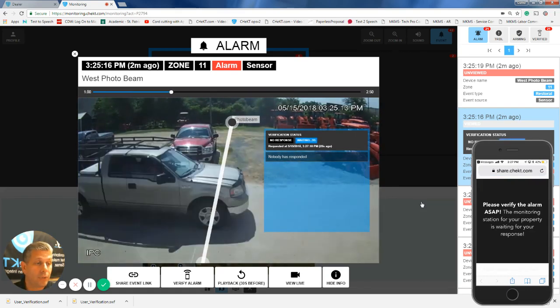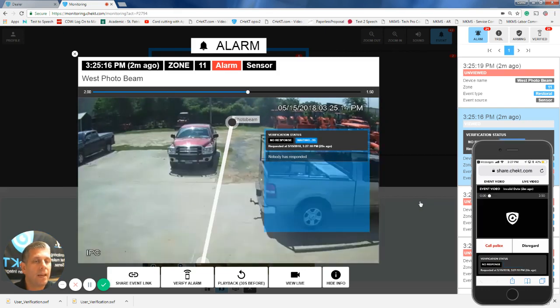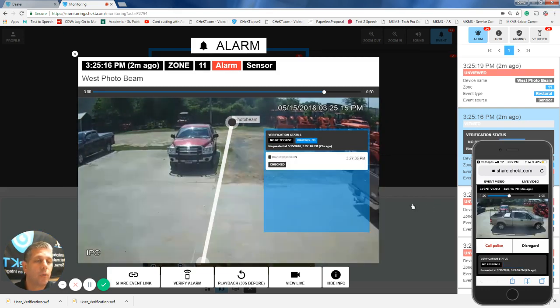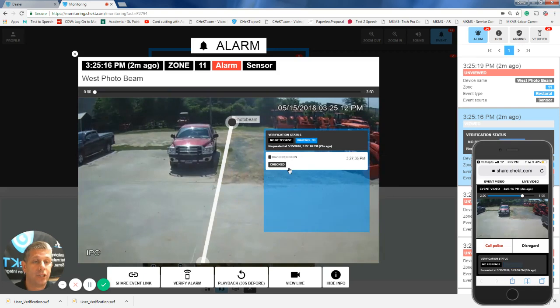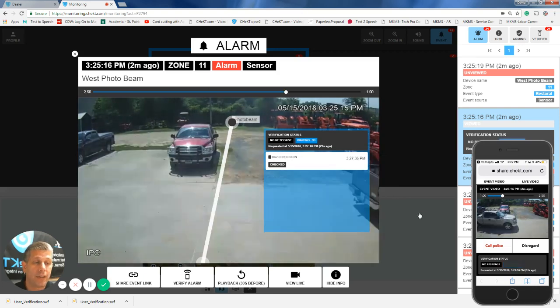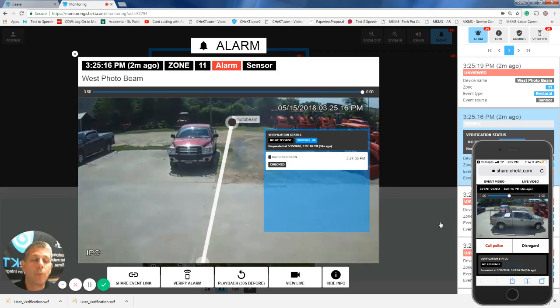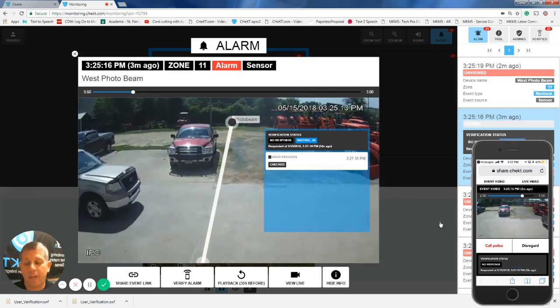I'm going to hit proceed here. And at this point, the operator will also see that David Erickson has checked this video. That means I'm looking at it, and the operator will know anyone who's looked at this video.